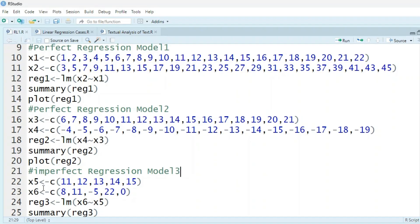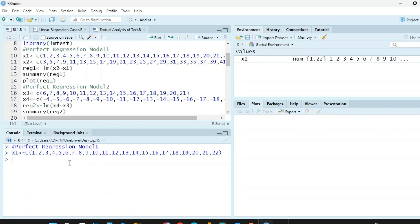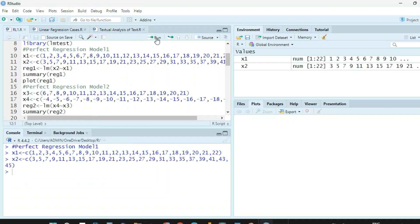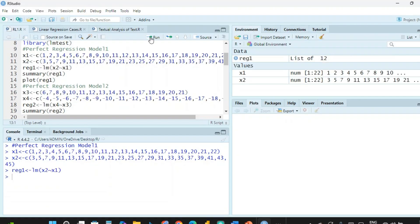Now let's solve these. In regression model 1, we have two vectors x1 and x2. In x1 we have values 1 to 22, and in x2 we have values 3, 5, 7 up to 45. We run this and assign relation model 1 as a linear model using the lm() function with x2 dependent upon x1, written as x2 ~ x1.